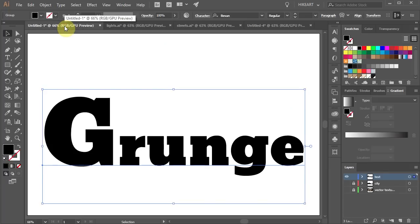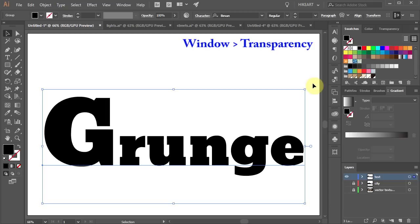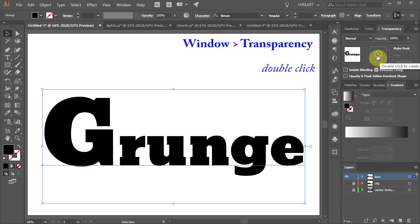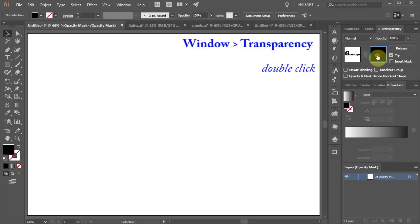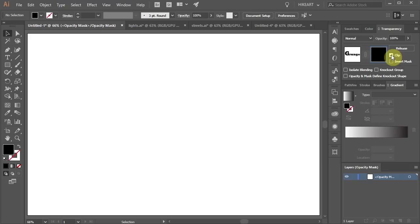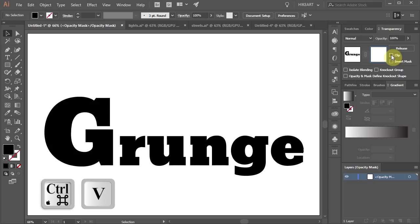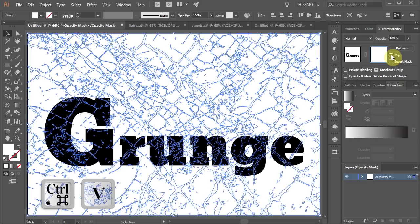With the text still selected open the transparency window and double click on this grayed out thumbnail to create an opacity mask. Uncheck the clip box to see the text and press Ctrl and V on your keyboard to paste the texture we've created over this text.